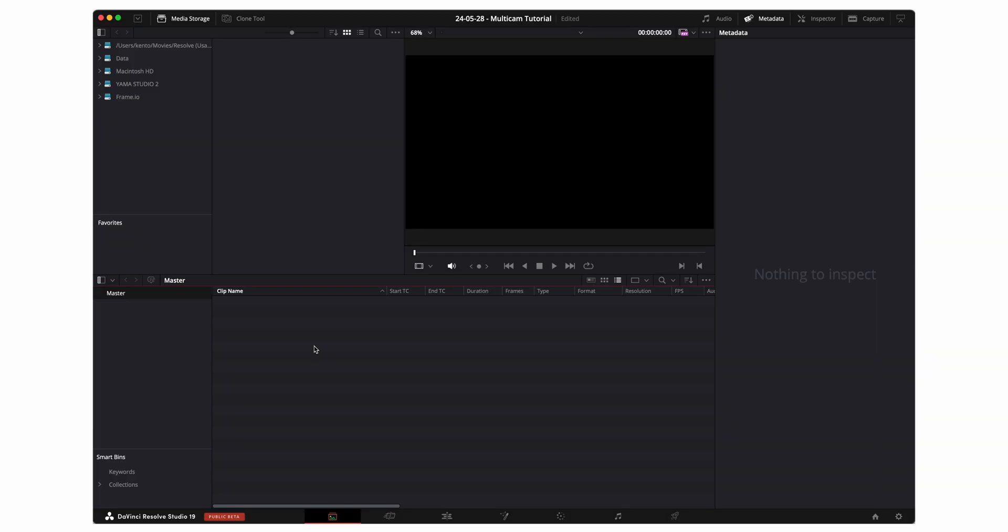I'm gonna go ahead and import all of my media into my DaVinci project. And I'm gonna set up the folder hierarchy the same way that I did on my storage device. I'm also gonna create a fourth bin that's called Timelines, which will house all of my timelines.